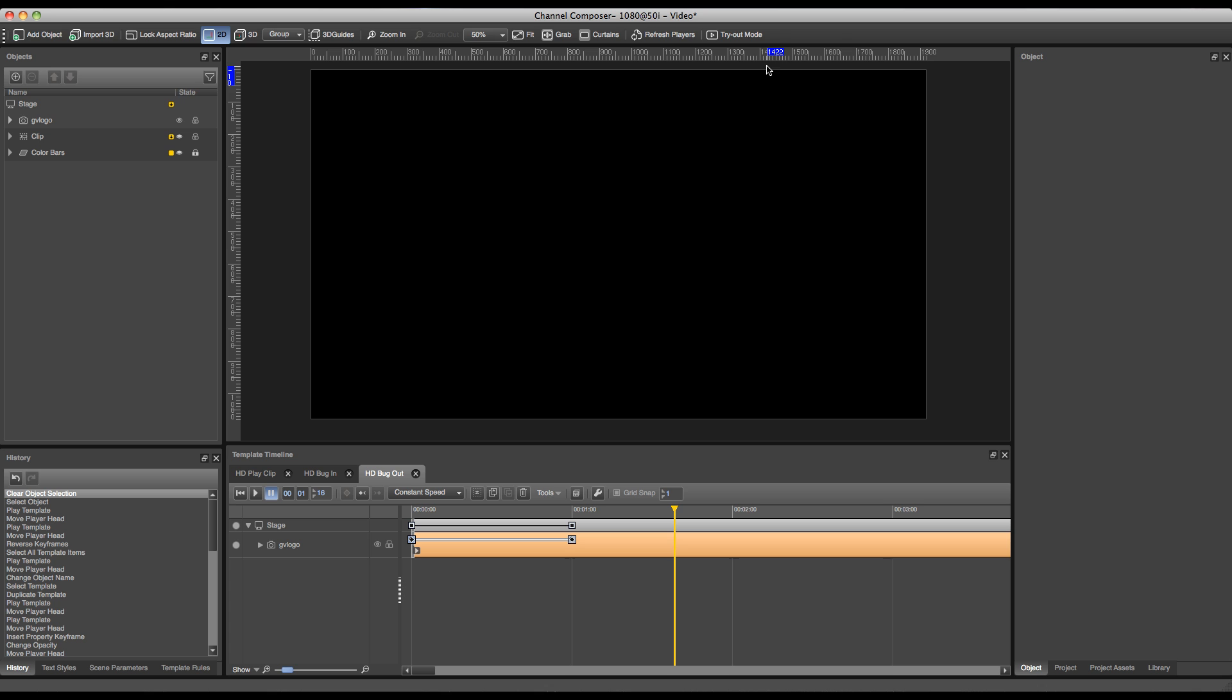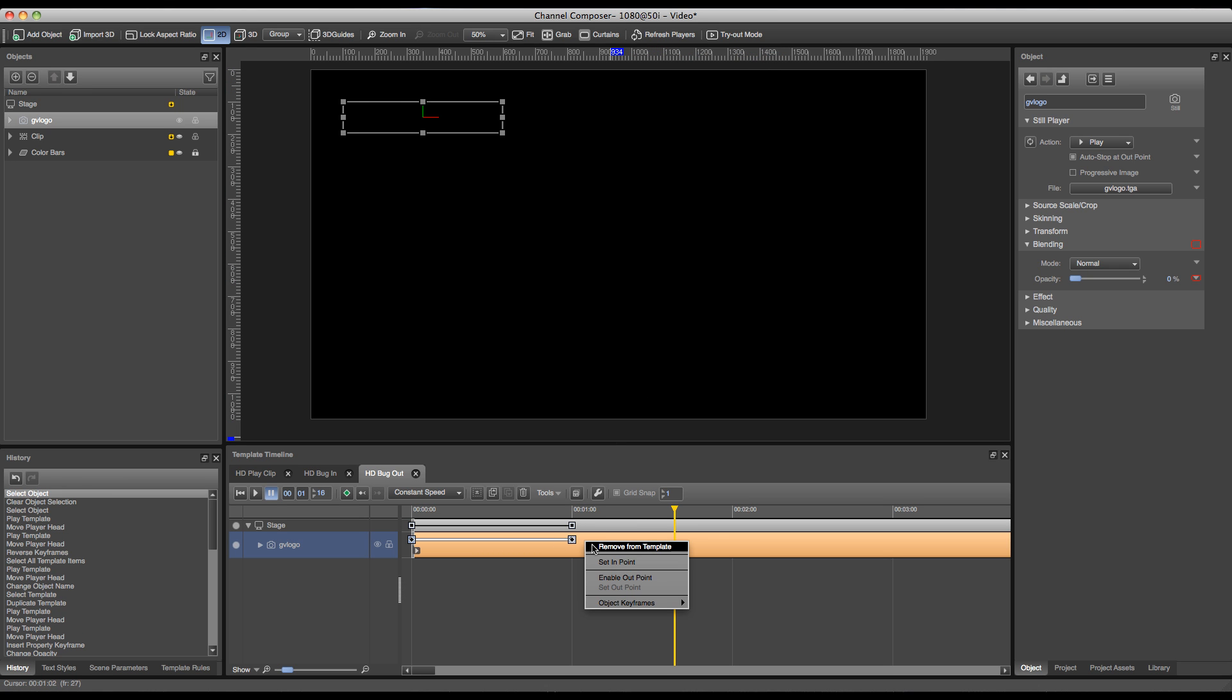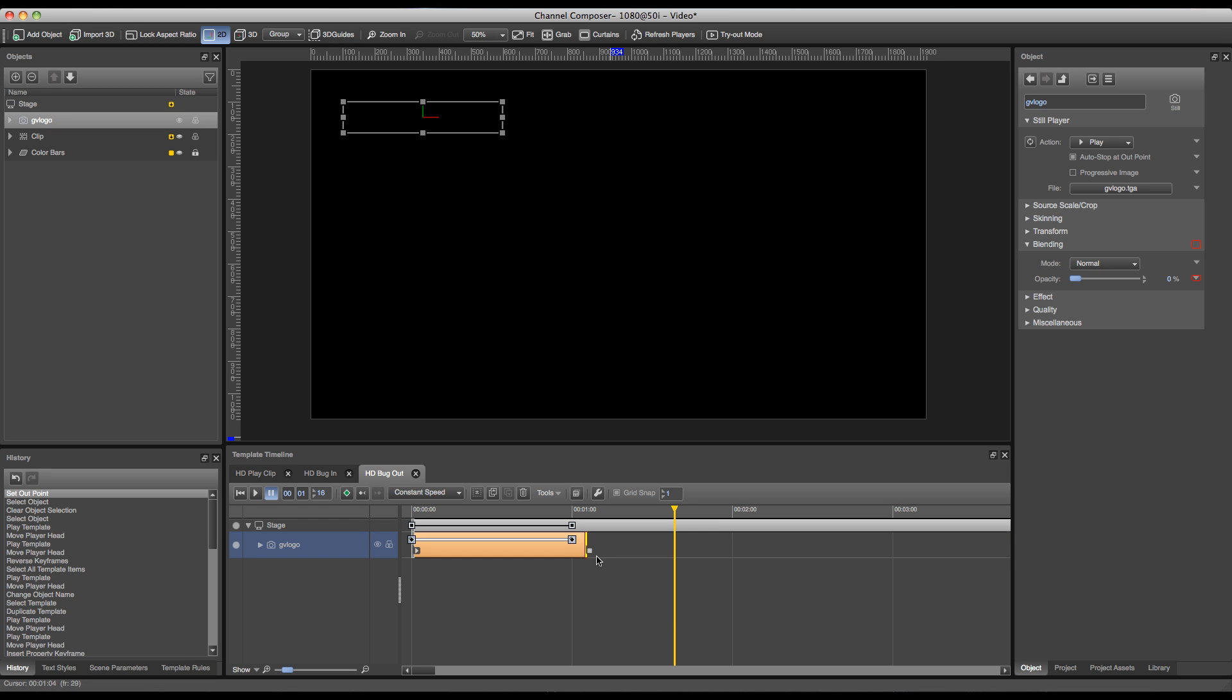So in order to add an out point, we'll go over to our template timeline and right click on the object on the timeline and press the enable out point button. This will add an out point as well as a stop indication. This is it for our bug in and bug out templates.